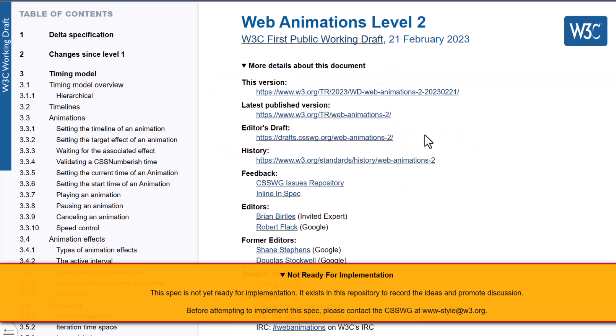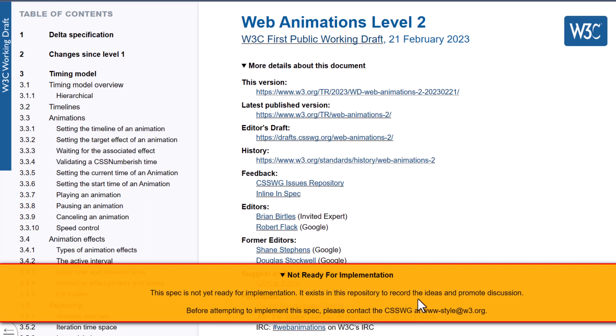Now what this means is it's not a recommendation yet, and you can see at the bottom it says this spec is not ready yet for implementation. It exists in this repository to record the ideas and promote discussion. Now this is what I am super excited about,